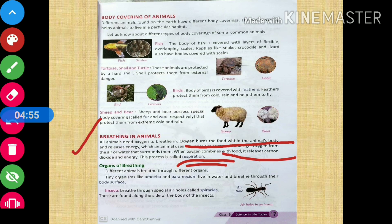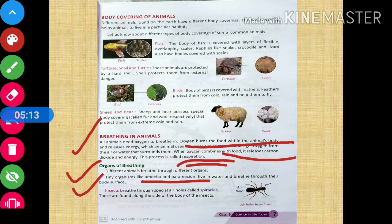Different animals breathe through different organs. Tiny organisms like amoeba and paramecium live in water and breathe through their body surface.